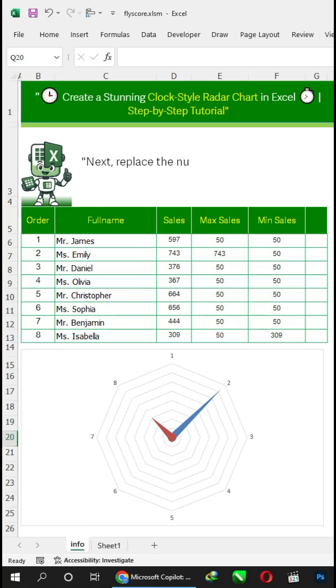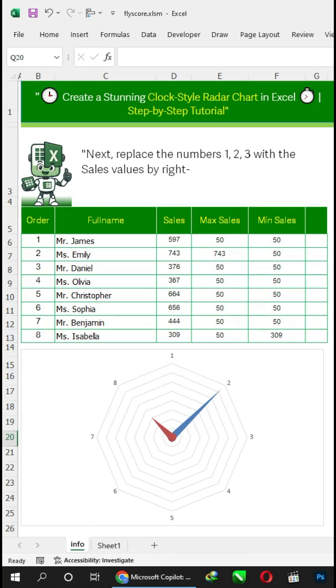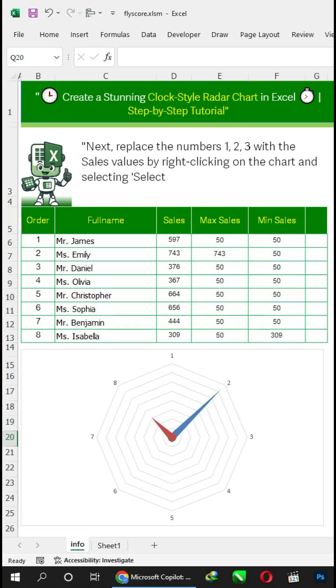Next, replace the numbers 1, 2, 3 with the sales values by right-clicking on the chart and selecting Select Data. Observe my selection.